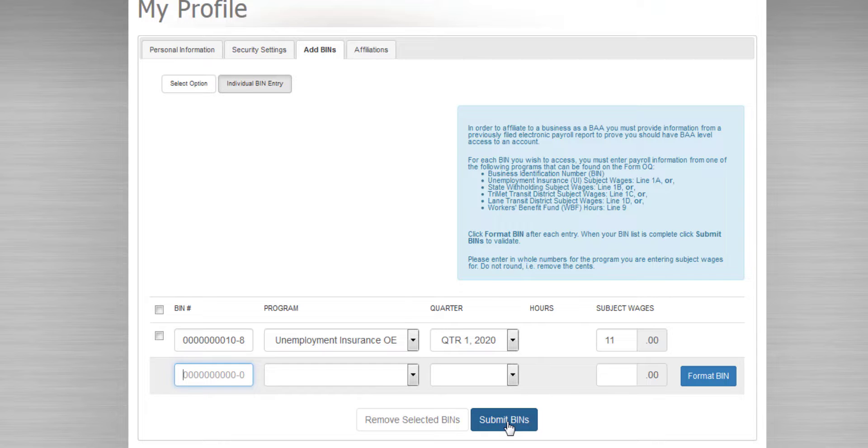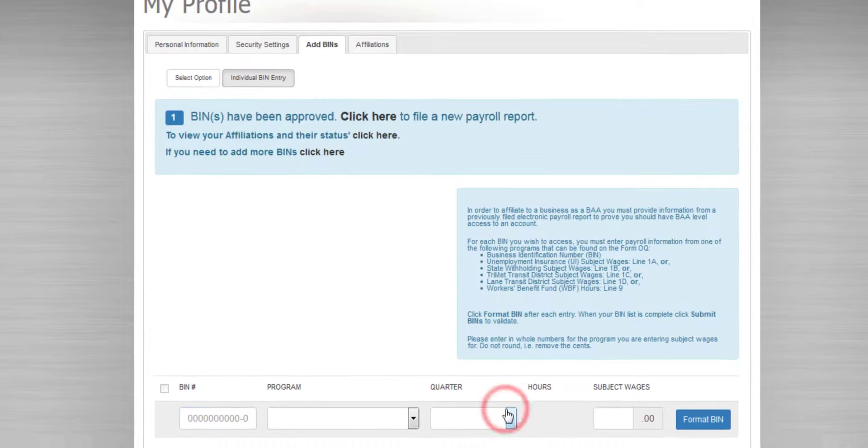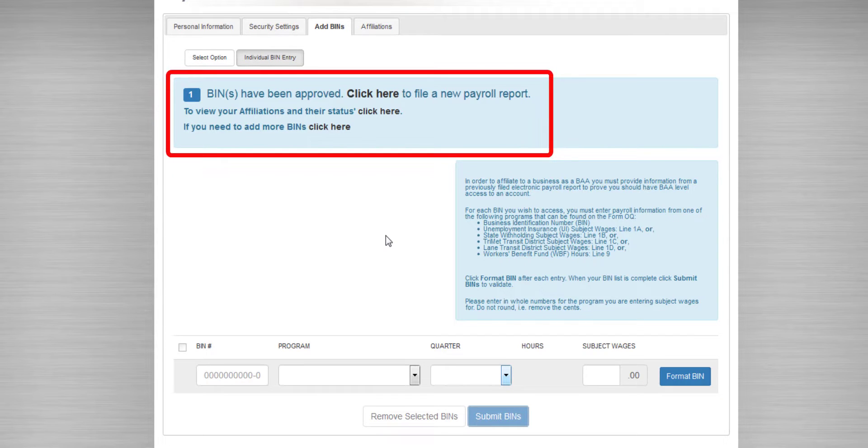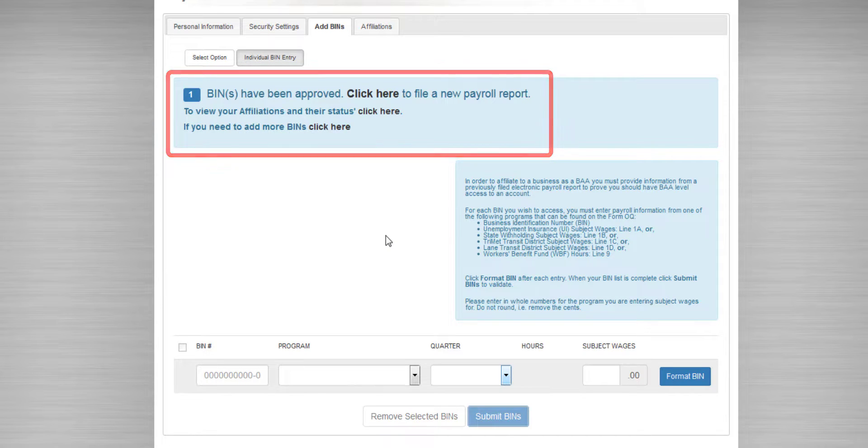Once the data is entered, we click Submit BINs. Our affiliation request has been approved, and we can immediately file for a new payroll report for this employer.